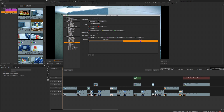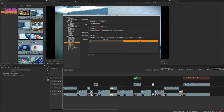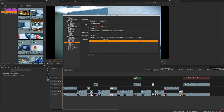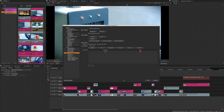The File Type section allows you to specify specific colours for file types, making it really easy to distinguish between your media on the timeline, or even allow the possibility of setting automations to occur based on the clip colour for specific formats.